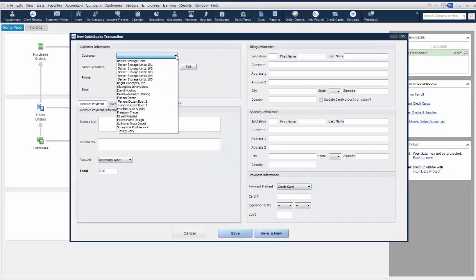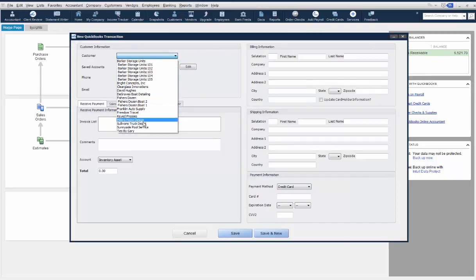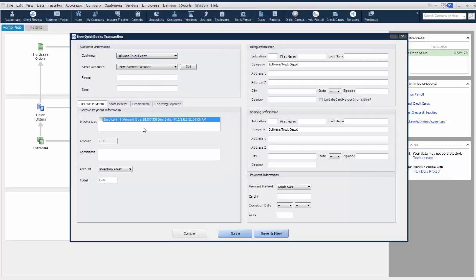You will need to select the customer you'd like to take payment from. Next, click Sales Receipt from the buttons below.